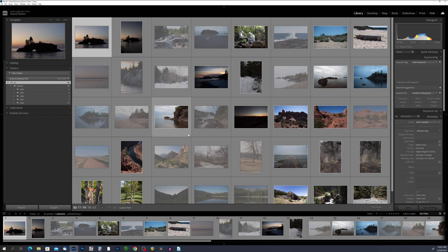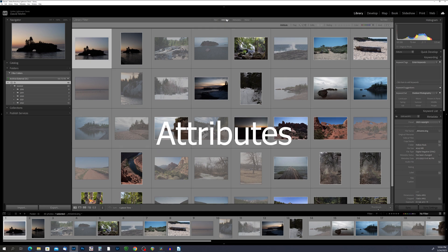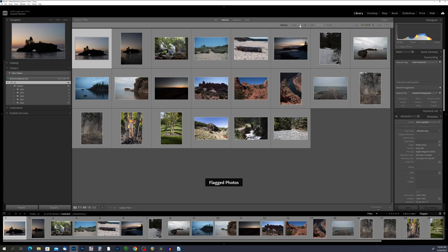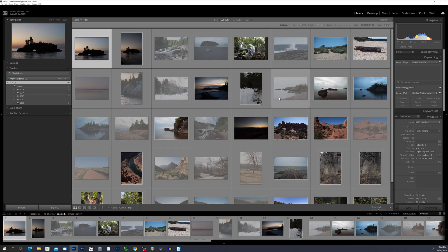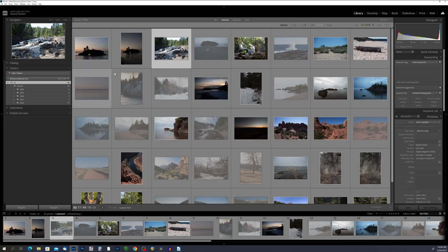Now that I have all my photos flagged, I want to filter to see just the picks. Come up to the library filter bar — if that bar isn't visible, hit the backslash key on your keyboard and it'll appear. Make sure Attributes is selected, then click on the white flag to show only the photos marked as picks. To clear the filter, click that button again. To see just the rejected photos, click on the black flag, and to show everything again, click it once more to hide it.